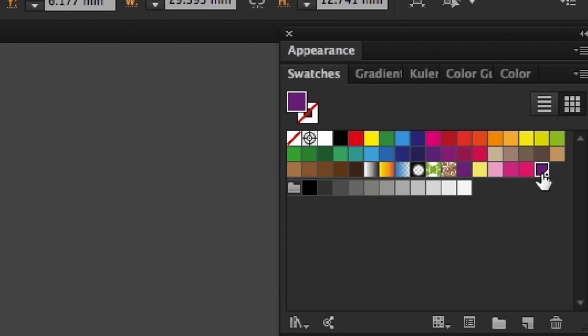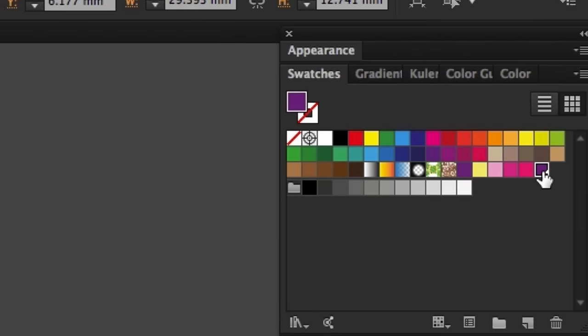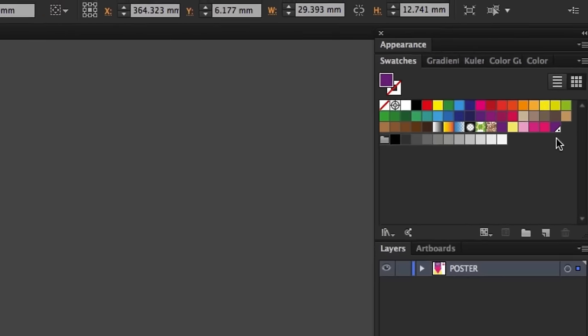If I move my mouse cursor over the new swatch, we will see the Pantone reference. Also, we can see this little dot in the bottom right corner indicating this is a Pantone spot color.